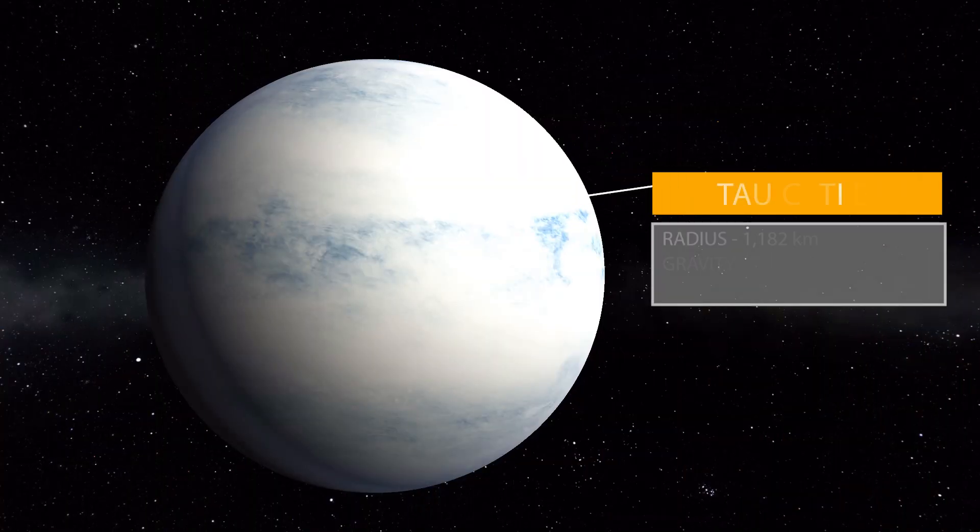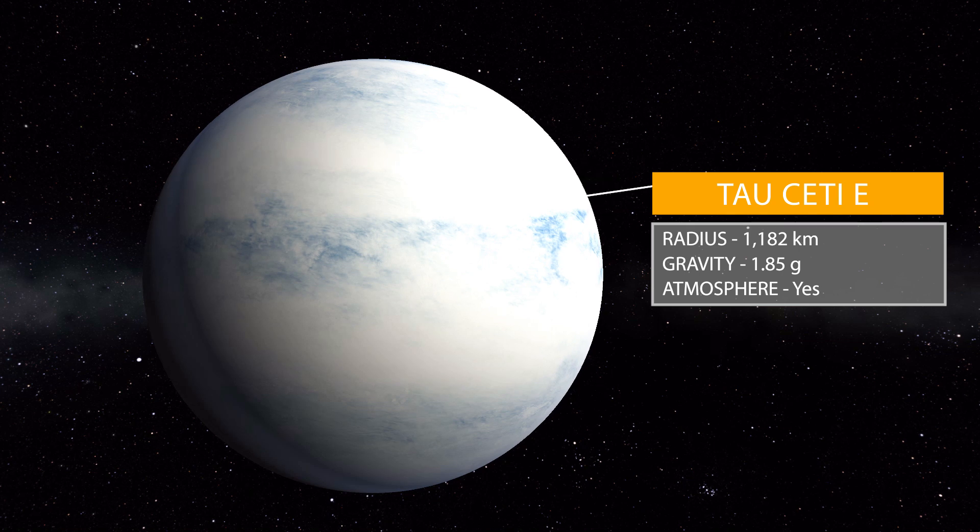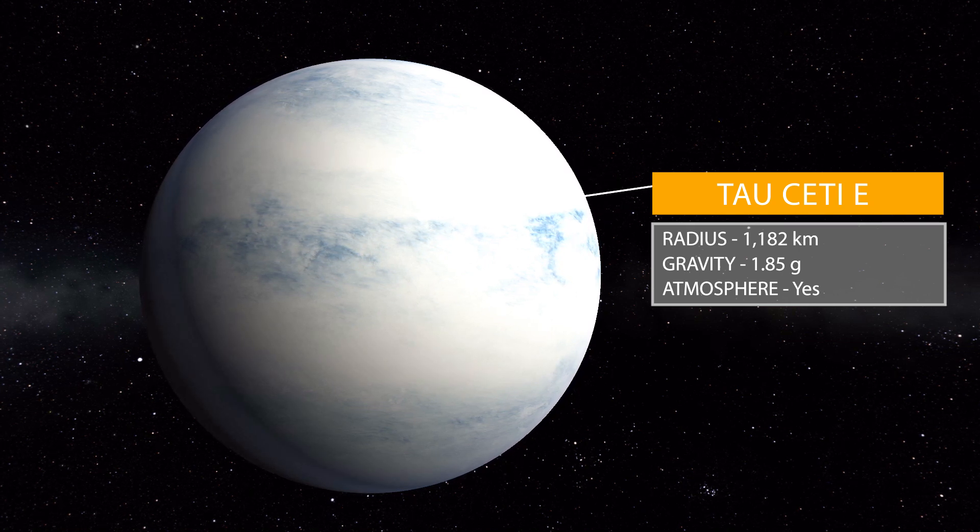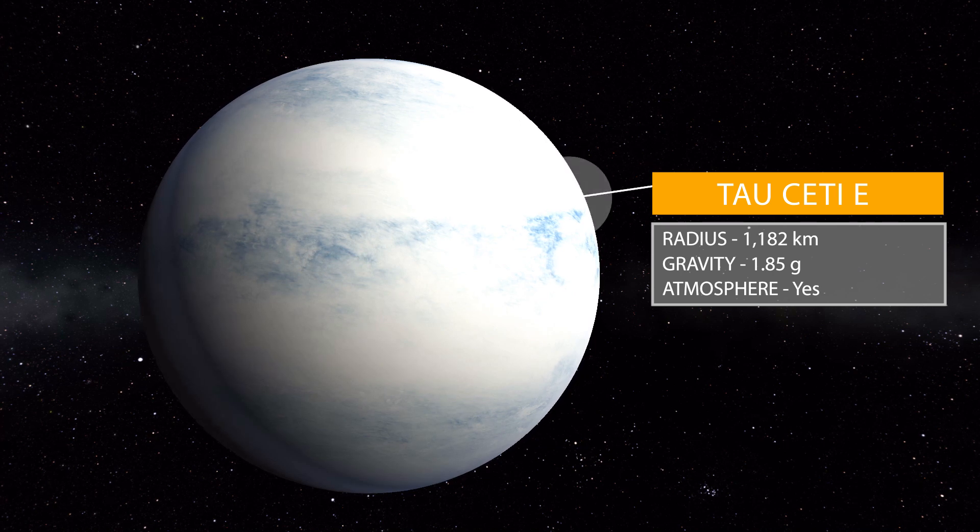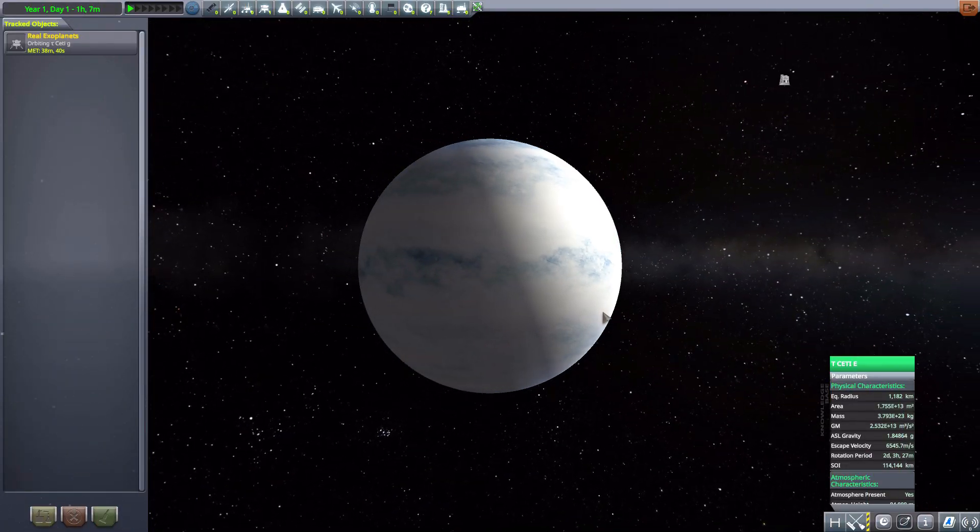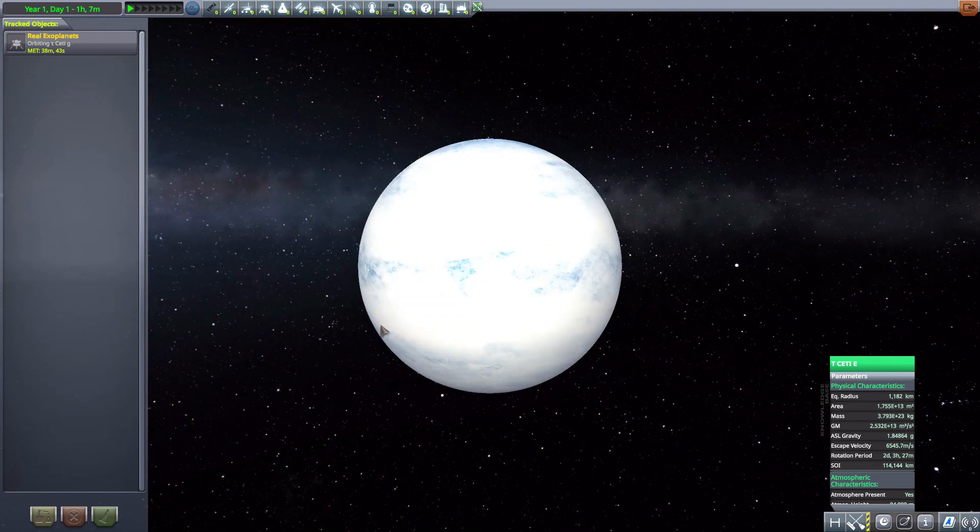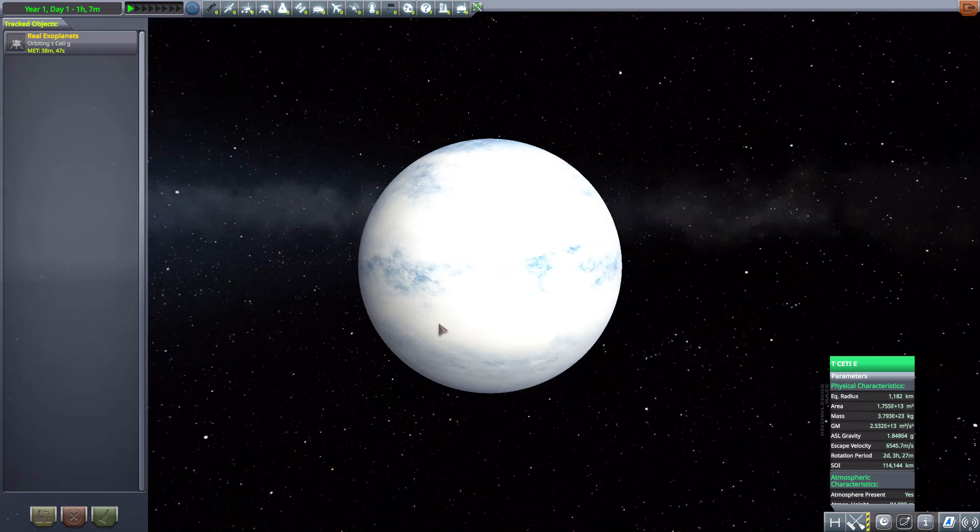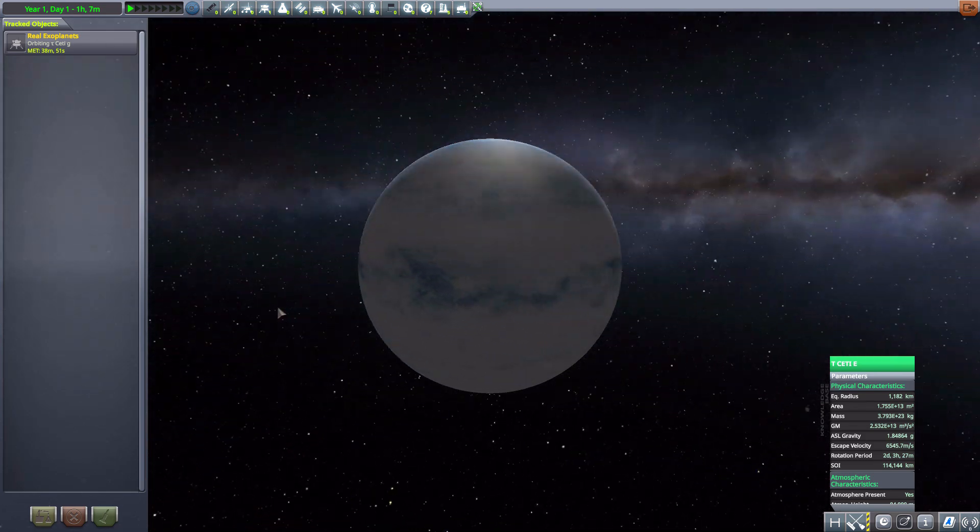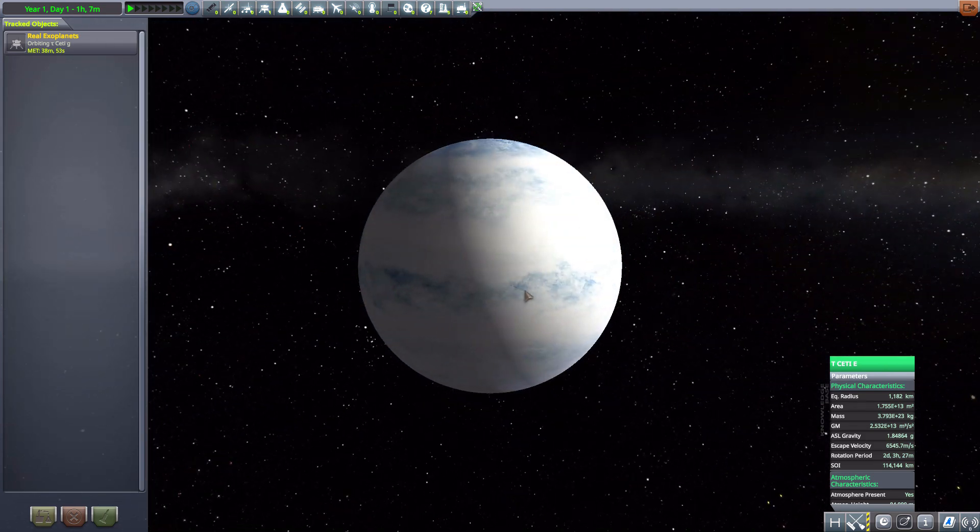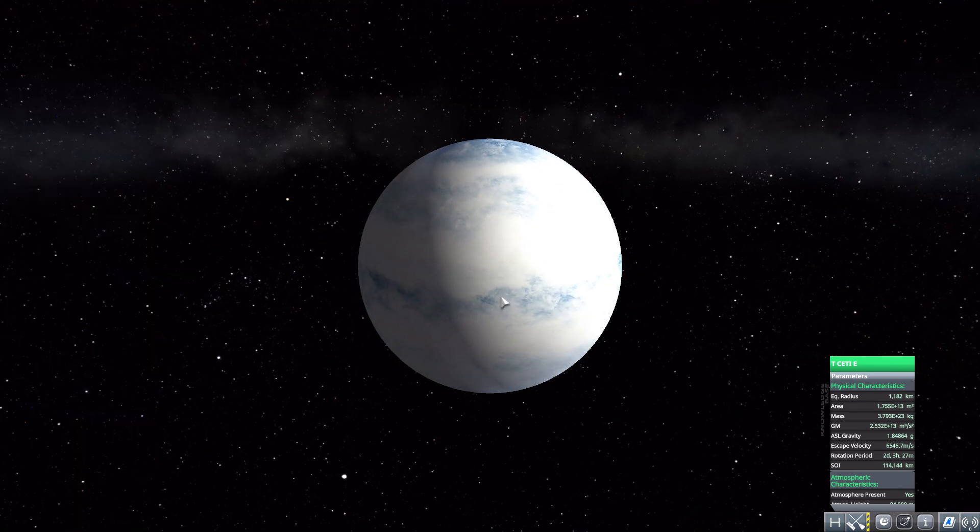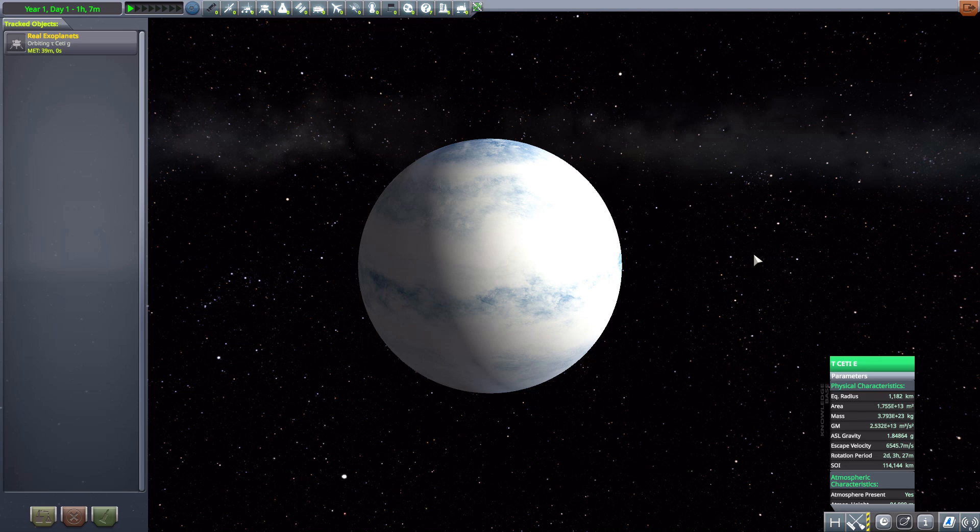After that we have Tau Ceti E which is 1,182 kilometers in radius with a gravity of 1.85 G's. As you can see here it's quite a bright little planet, very reflective. We're actually going to get to a planet here in a little bit that's even more reflective which is actually kind of a little bit of a pain, but all in all this is still a cool planet. This one actually I think does fit quite nicely with calling it cool because, well, yeah.